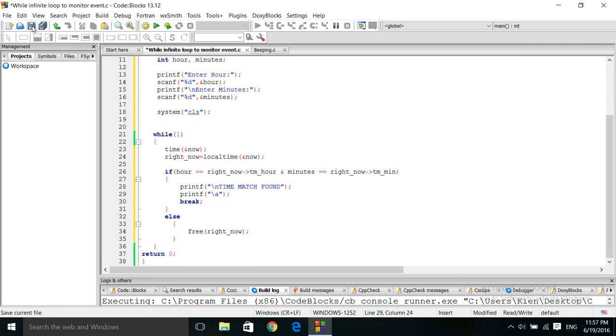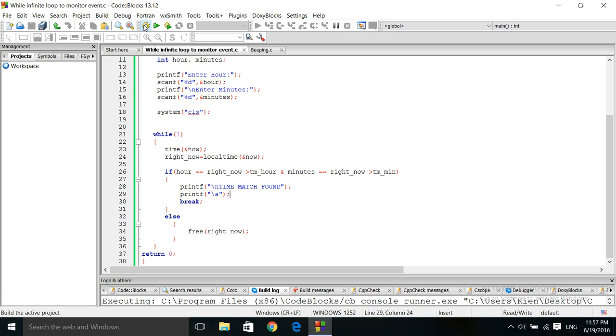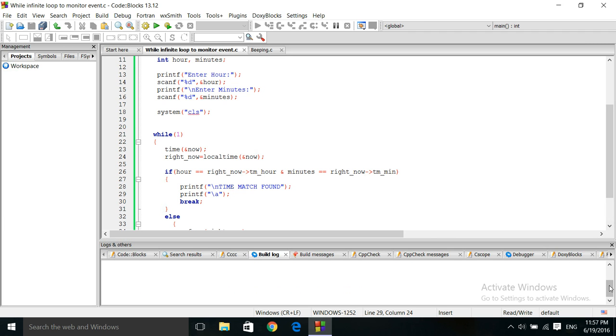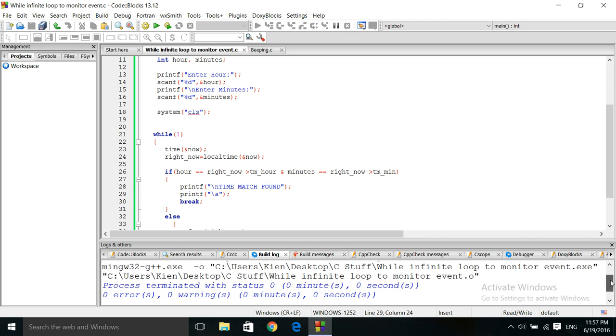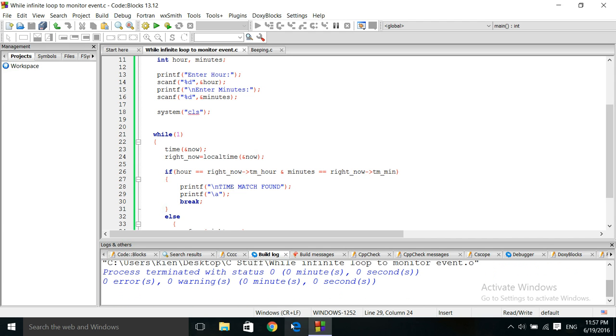Let's save, compile. Okay, so it compiled cleanly. And let's run it.